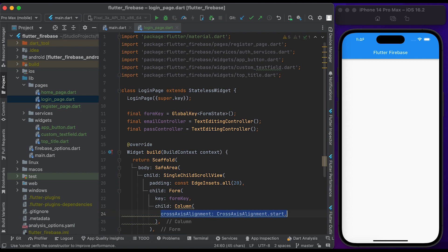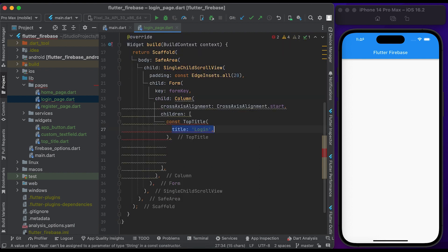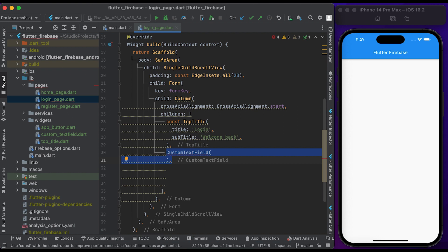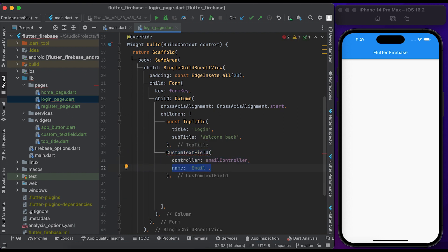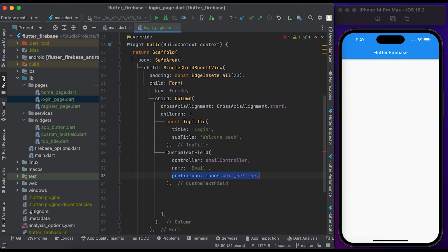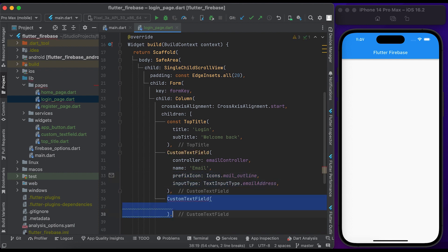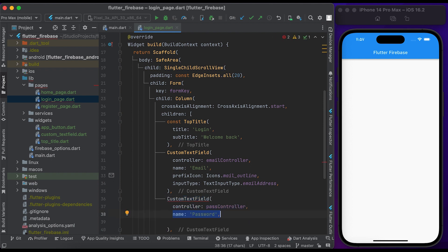Inside child, create a Column widget, set the crossAxisAlignment to start. Inside children, create a TopTitle widget — pass 'Login' to the title and 'Welcome Back' to the subtitle. Create a CustomTextField, pass the controller, pass 'email' to name, set the email icon as prefix icon, set the input type to emailAddress. Create another CustomTextField for password, pass the controller, set 'password' as name, set the lock icon as prefix icon.